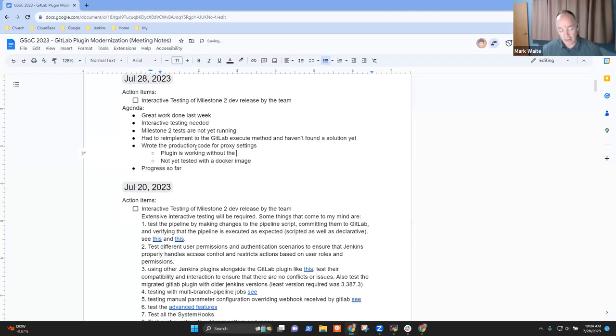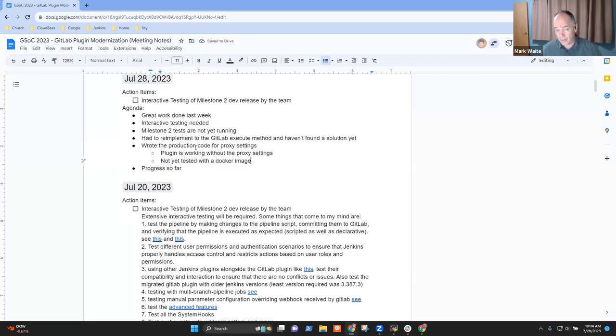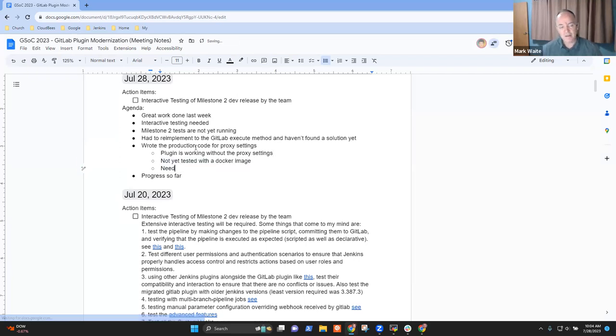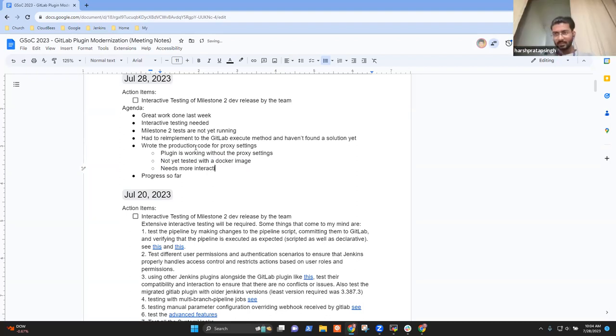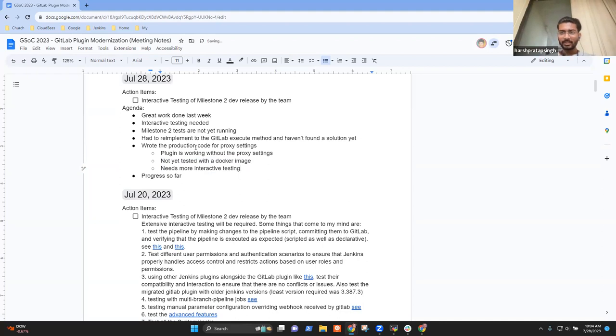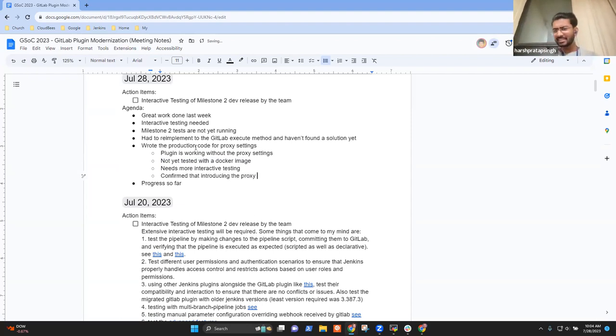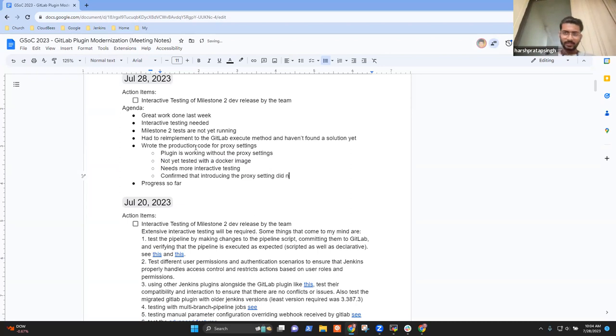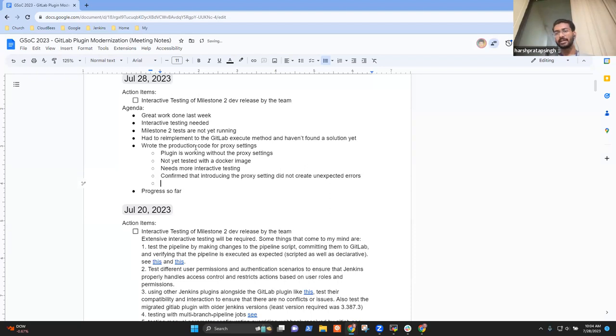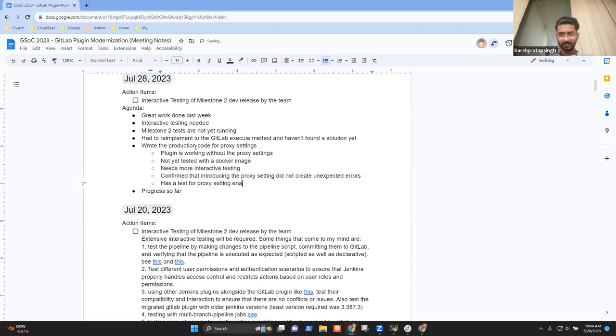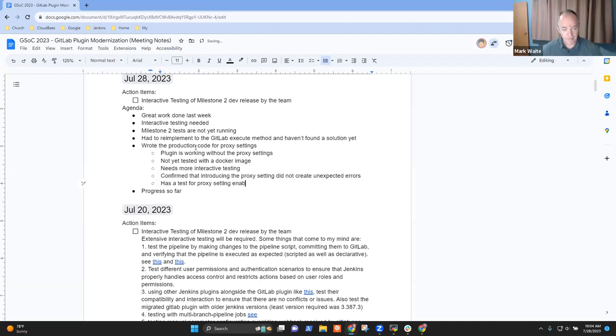I see. Okay. All right. So wrote the code for proxy settings. Okay. The production code for proxy settings. Yeah. Got it. Okay. Very good. And the plugin is working without the proxy settings code. Not yet tested with a Docker image, needs more interactive tests. Is that right? Yeah. Yeah. I just wrote the code just to see that introducing the proxy settings is making the plugin work fine. Like the plugin is not giving me some random errors. If I enable proxy settings it's working fine.